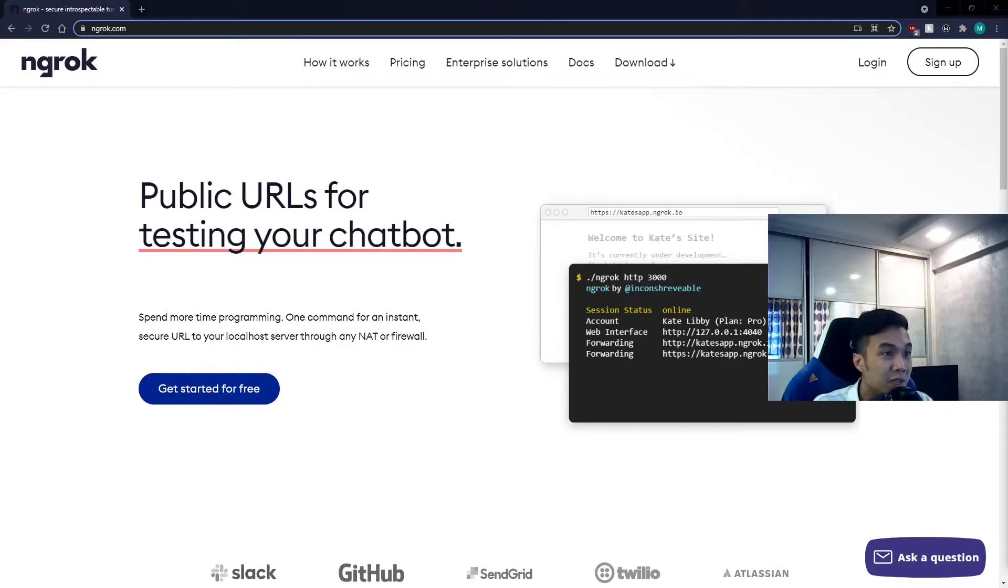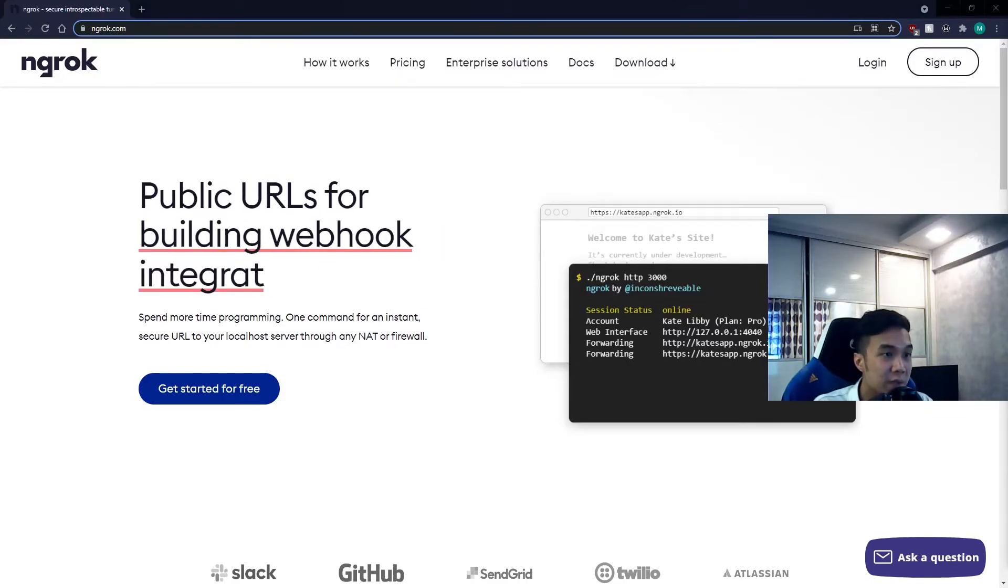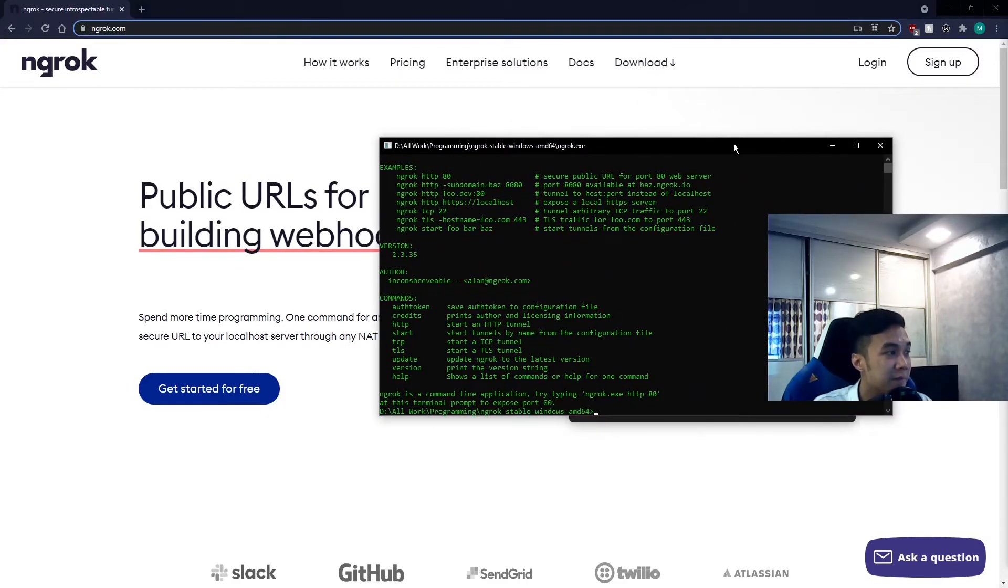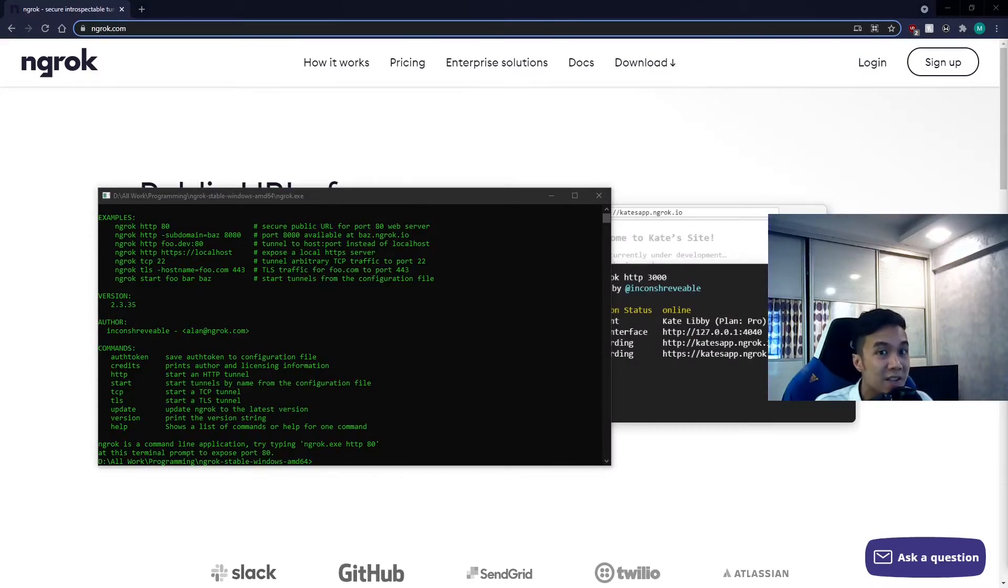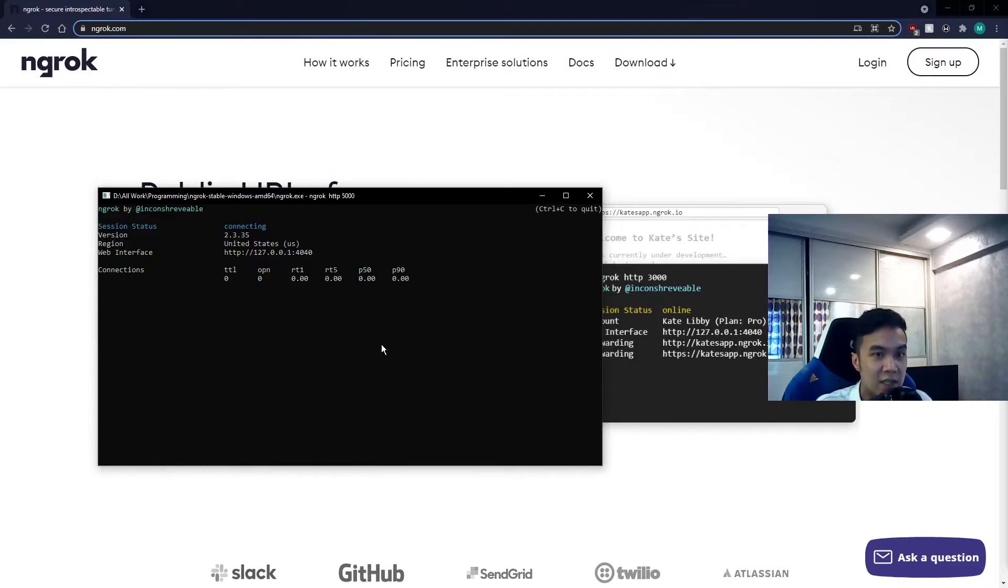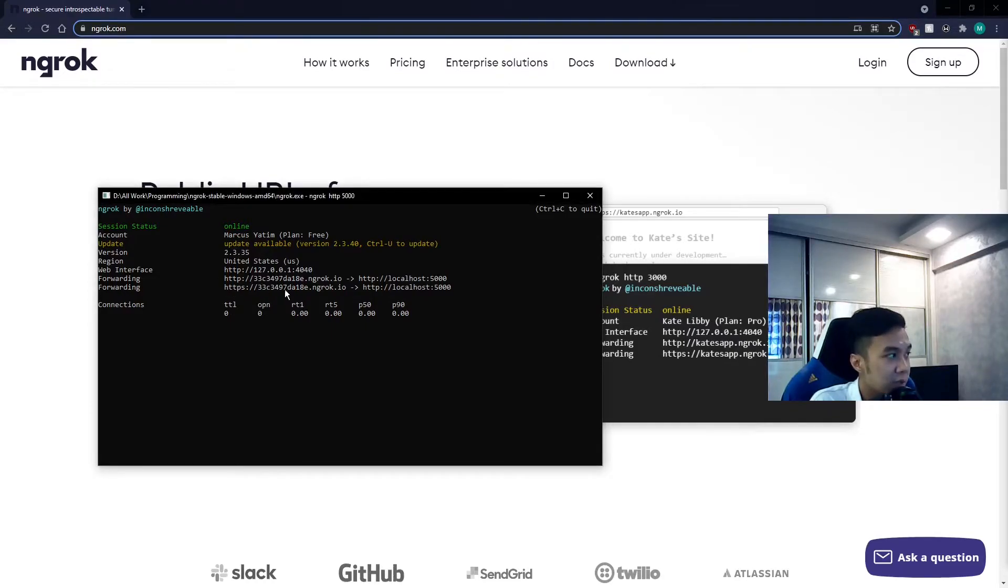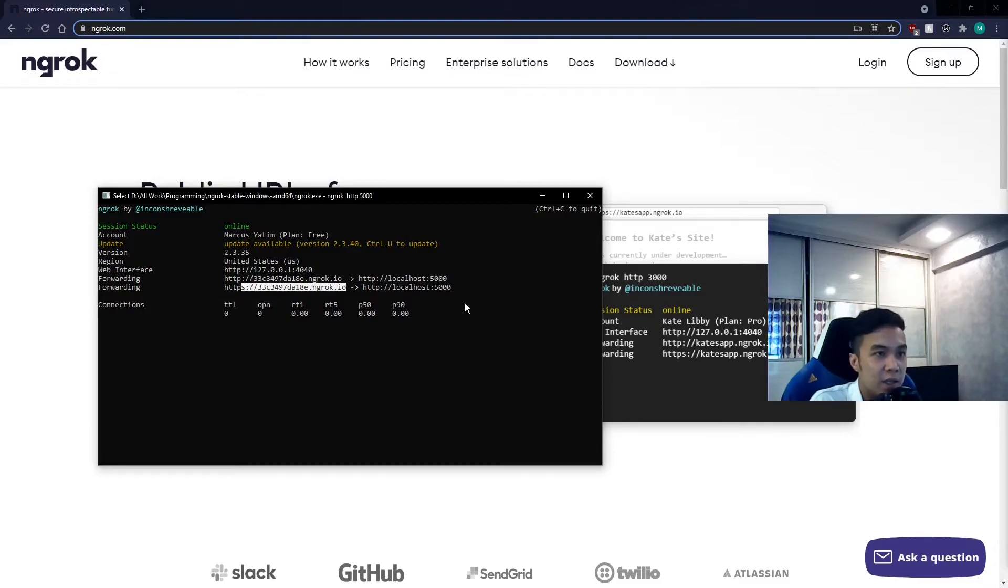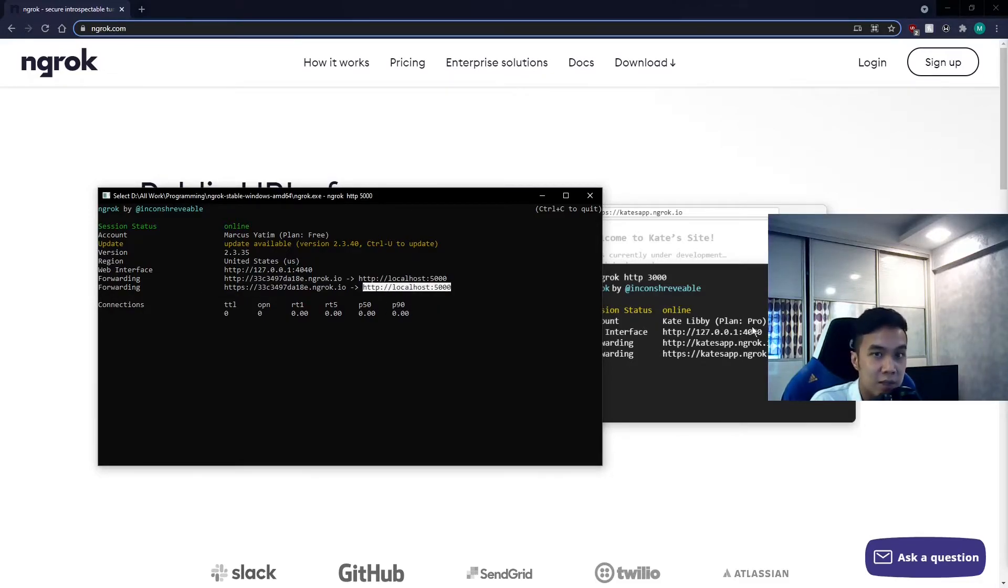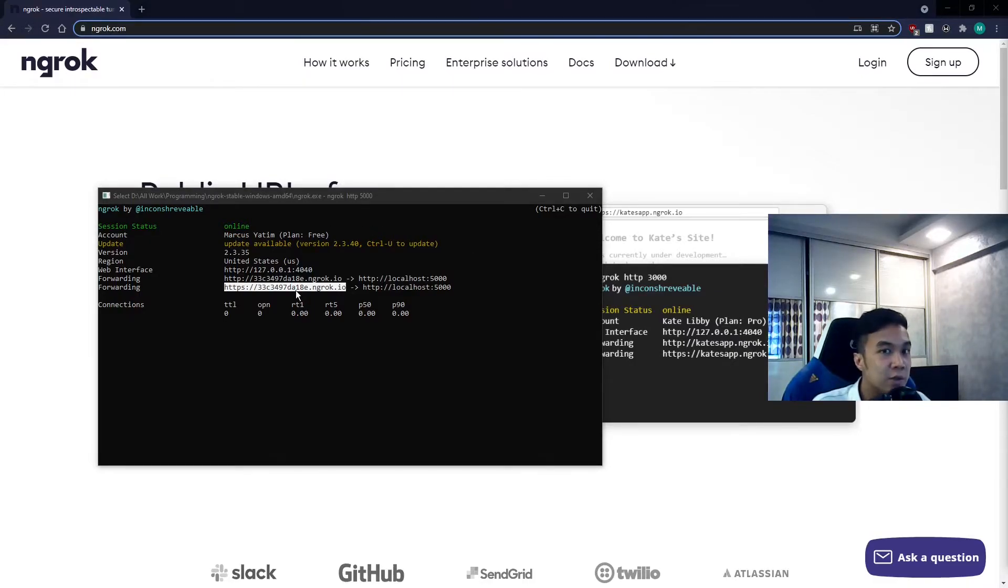So what we want to do is sign up for an account and download ngrok. Once done, we can open up the ngrok application. So to get started, issue the command ngrok http 5000 and hit enter. What's happening here is that ngrok has created a tunnel that forwards all requests, going into the temporary unique forwarding URL and into our localhost port 5000.